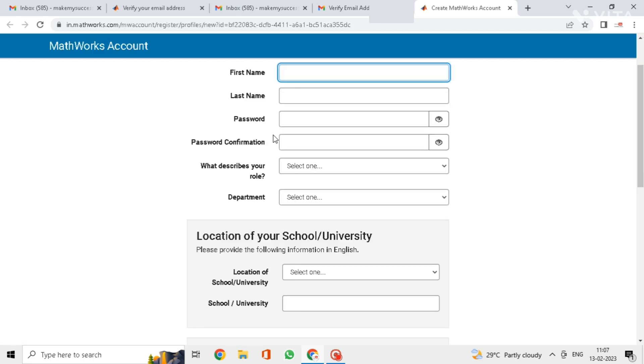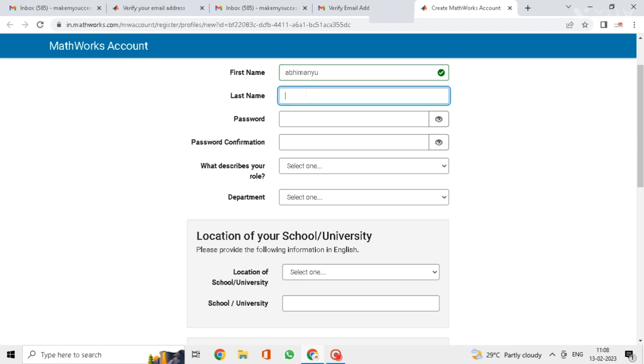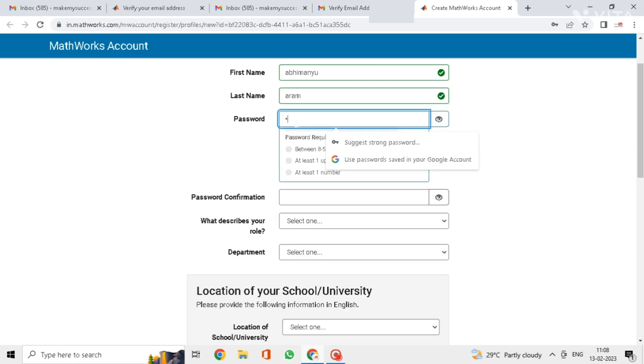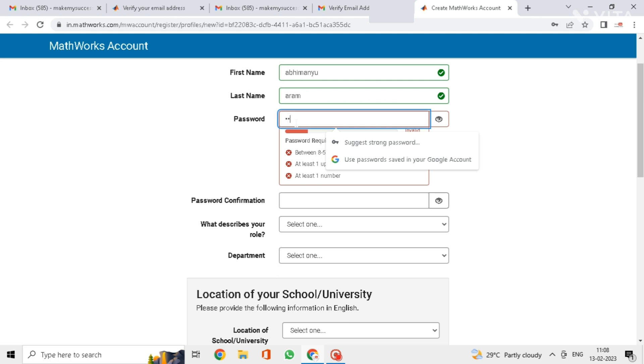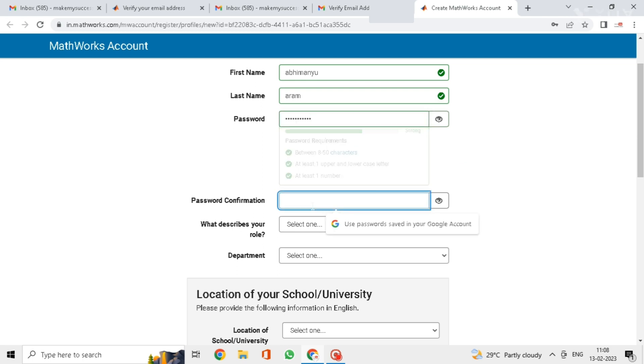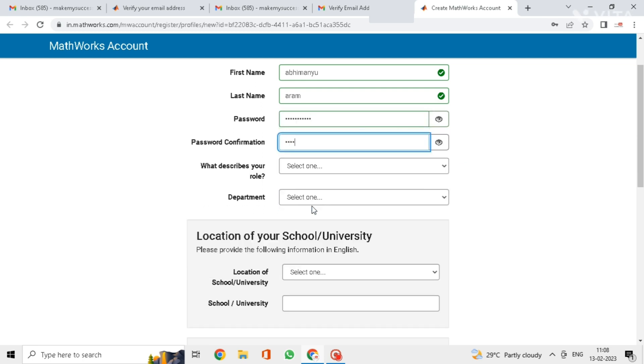Now go to your email and verify that which you received from MathWorks. Here you need to enter your details. Enter your first name and last name. Create a strong password here. Enter the same password for password confirmation.